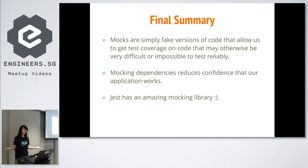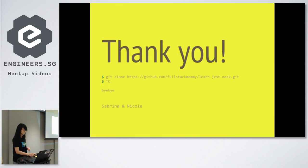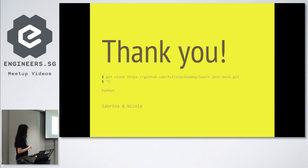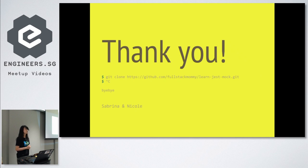And finally, if you haven't given it a go, do take Jest for a spin. It has an amazing mocking library, and in fact, it's just a great testing library overall. If you'd like to check it out, the link for the repository that we went through is over there. Or you can approach any one of us, Sabrina or Nicole, if you have any questions. Thank you so much.